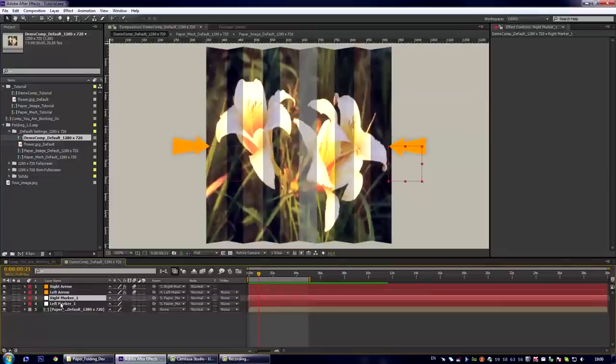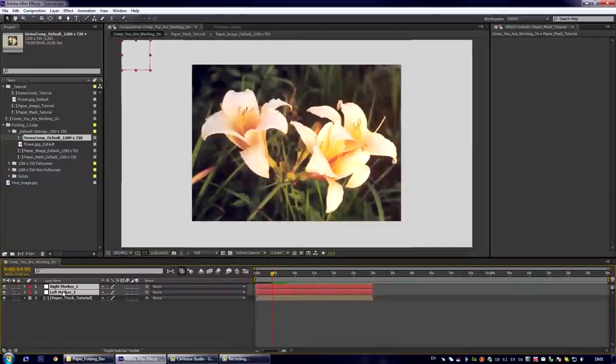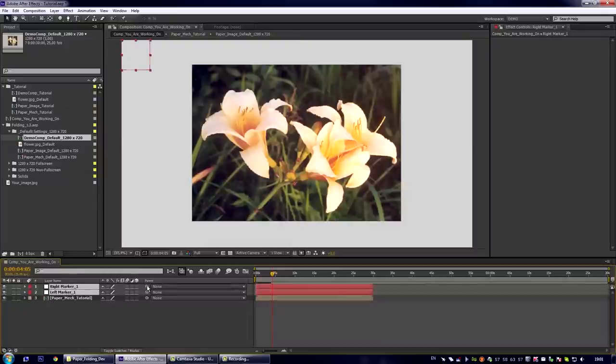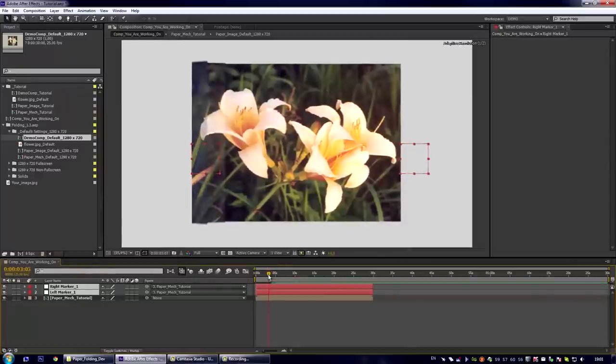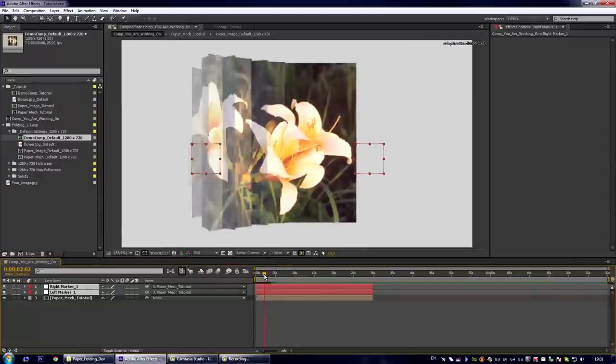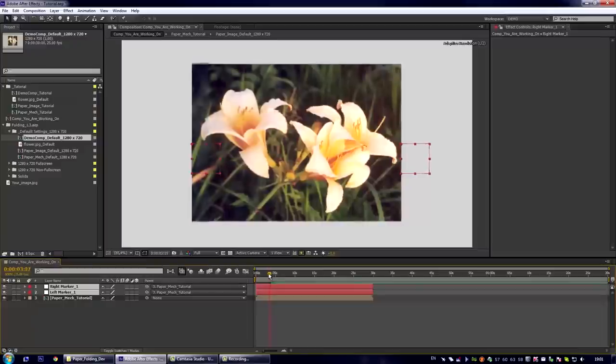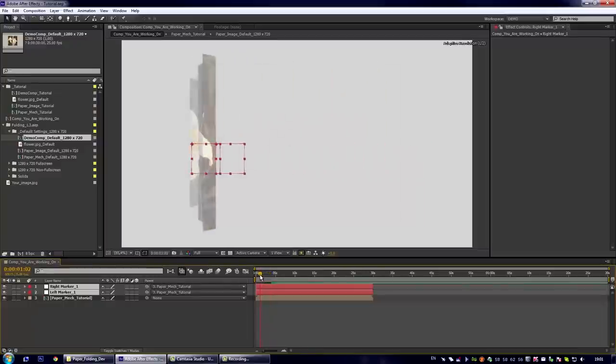Just copy the right marker and left marker layers to your composition. Place them at the top of the paper mac composition and parent them to paper mac composition. Now you see that these markers are now connected to the left and right borders of our image.